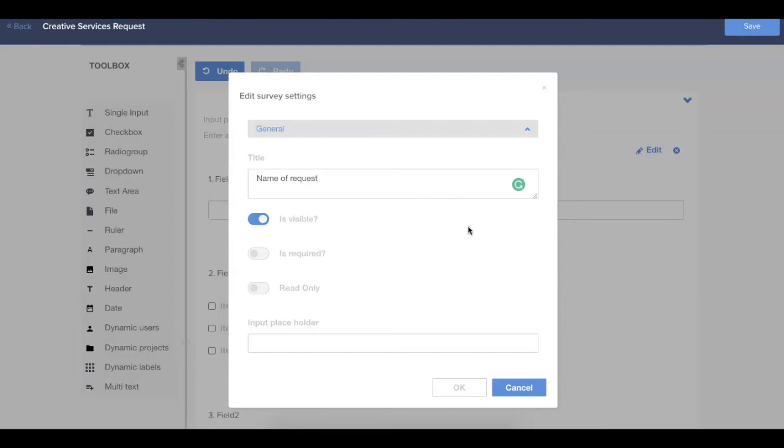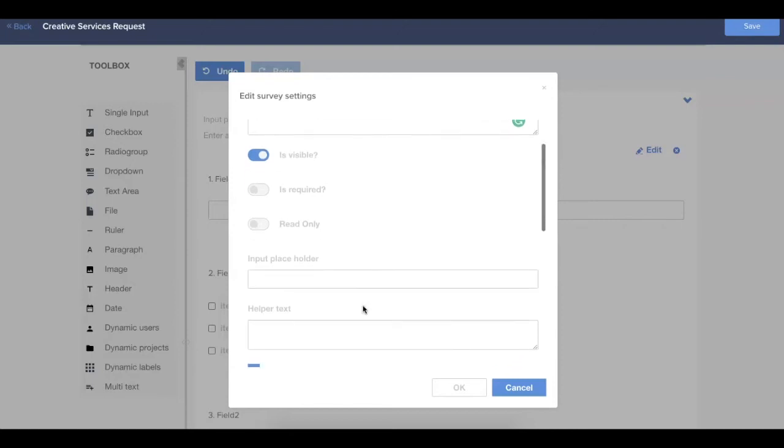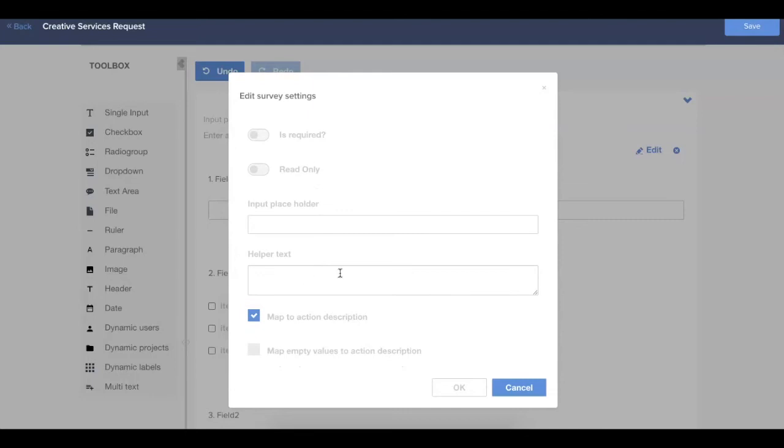Each of the fields will also have some basic options, like whether or not they're visible, required, or read-only to the viewer. Input placeholder gives you a space to put an example of what kind of responses you might be looking for within the field. And then helper text can be great to give some additional context to any of the submitters of the form. So this is where you should put any sort of instructions around how to complete the form.